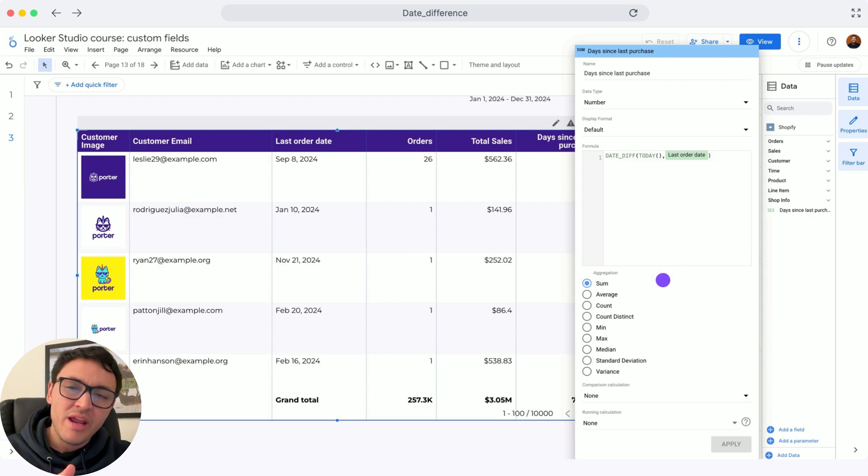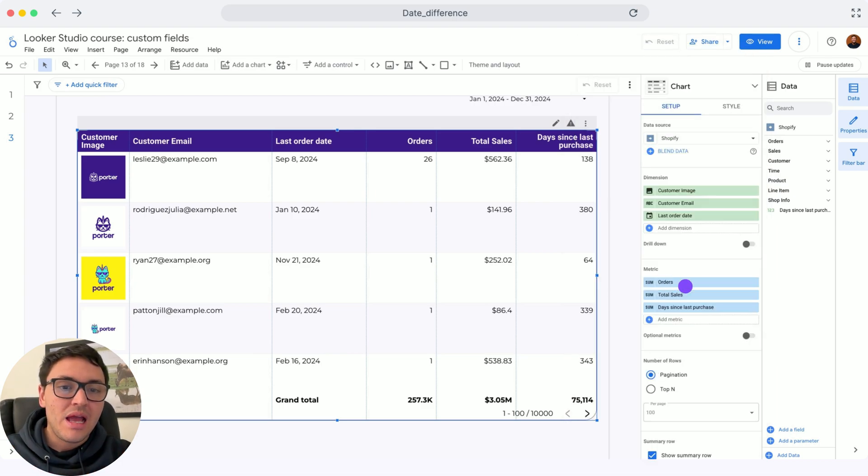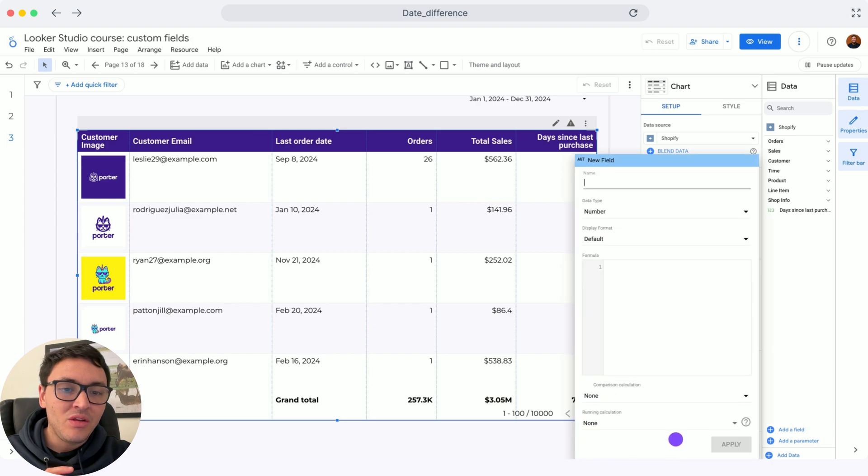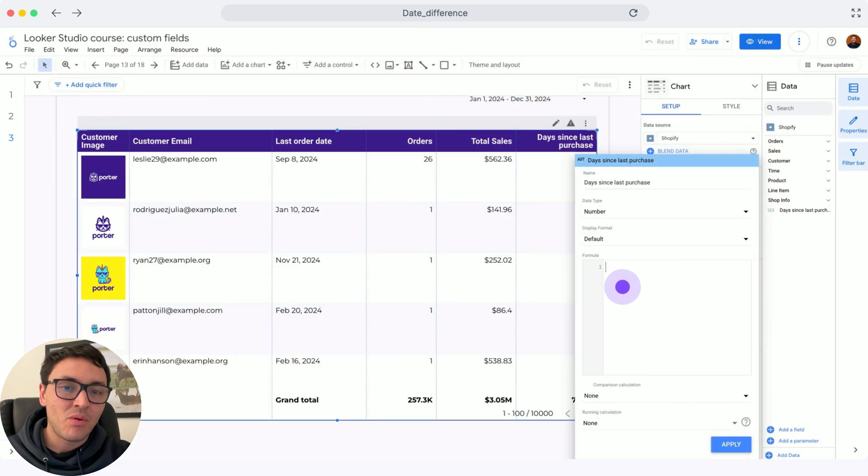I will create this formula again so you can follow it for your own. I will go back and add a new field, and this new field will be called days since the last purchase.